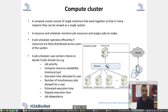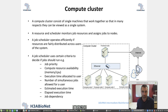The first would be a compute cluster, which some of the labs would use. A compute cluster consists of single machines that work together so that in many respects they can be viewed as a single system. They also have a resource scheduler that monitors job resources and assigns jobs to nodes. A job scheduler operates efficiently if resources are fairly distributed across users of the system.